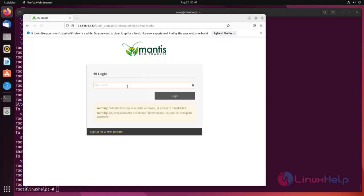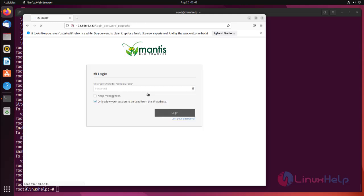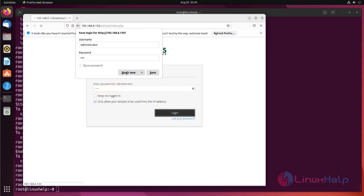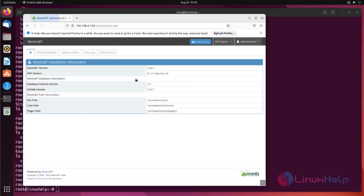Now we will reach the Mantis login page. Enter the default username as Administrator and password as Root. This is the Mantis dashboard page. You can add your project and track bugs with PHP.